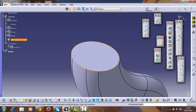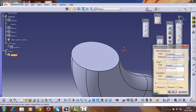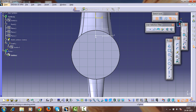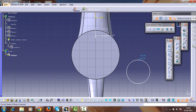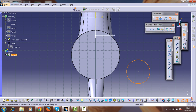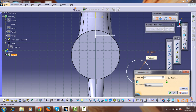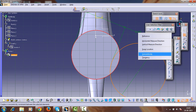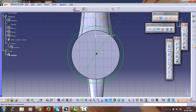Enter into the sketch workbench. Sketch it reverse vertical and horizontal. Create a circle with a diameter of 70mm. Select this circle and make it concentric with the other circle. Exit from the sketch.